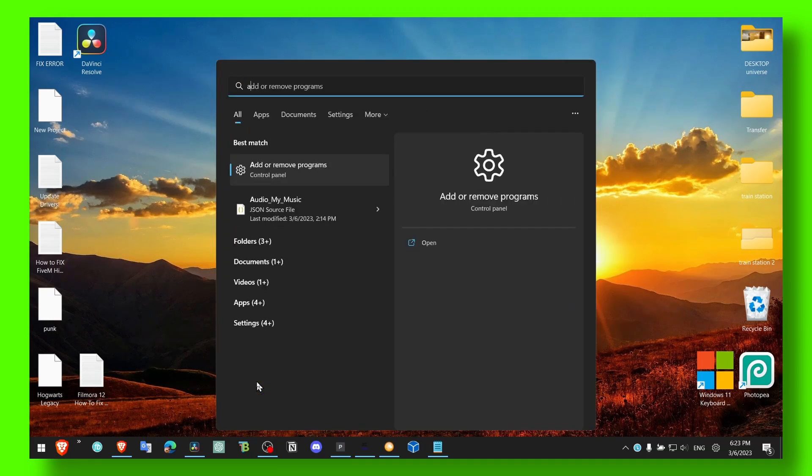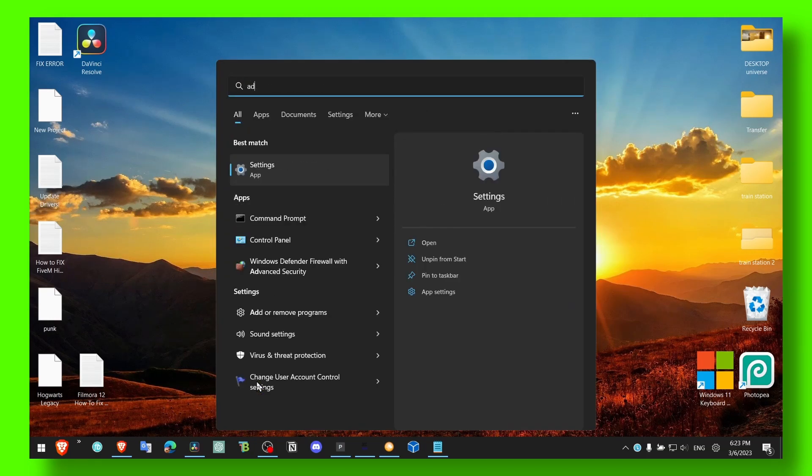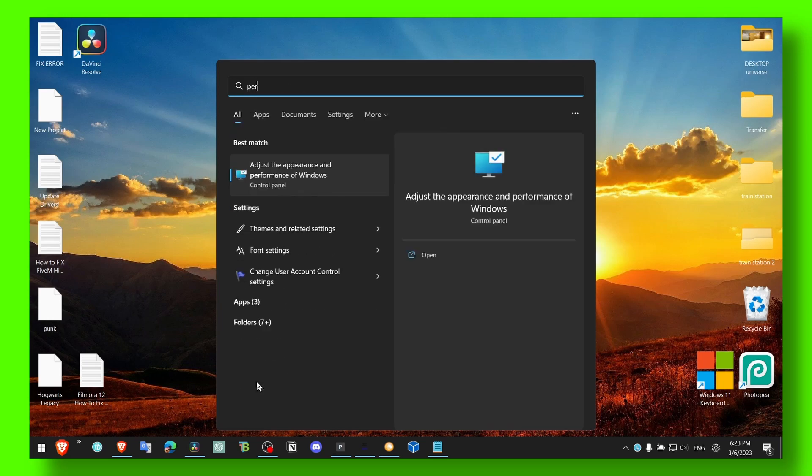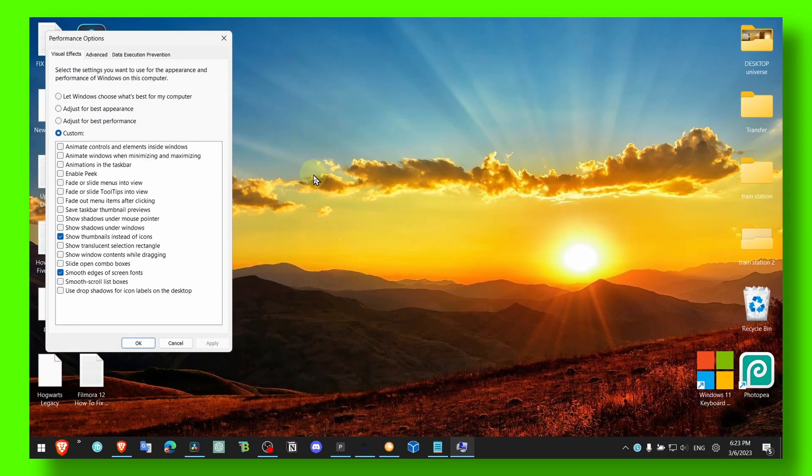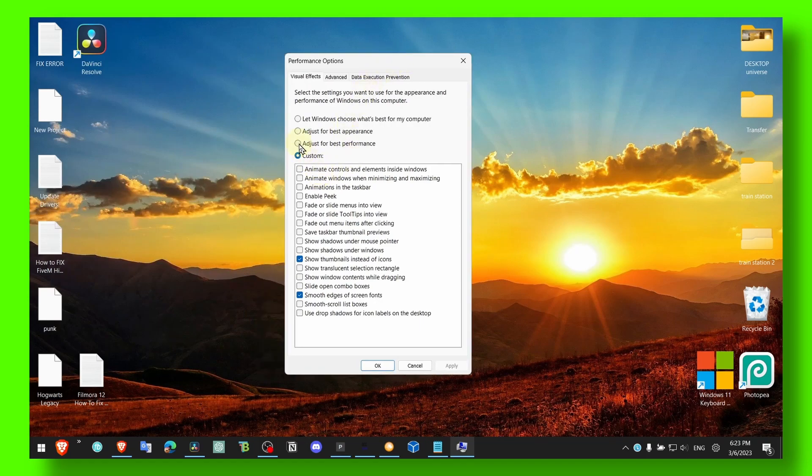Now the next method - I know I like the way Windows 11 looks, but if you want more FPS, make sure you do what I just did right now and head over to Performance Options.